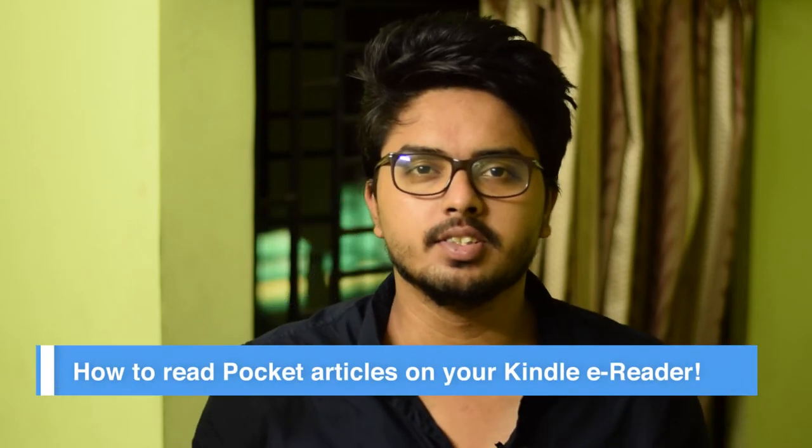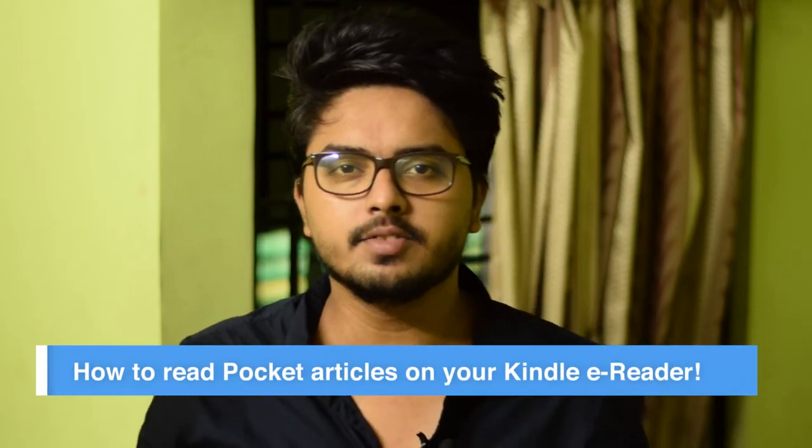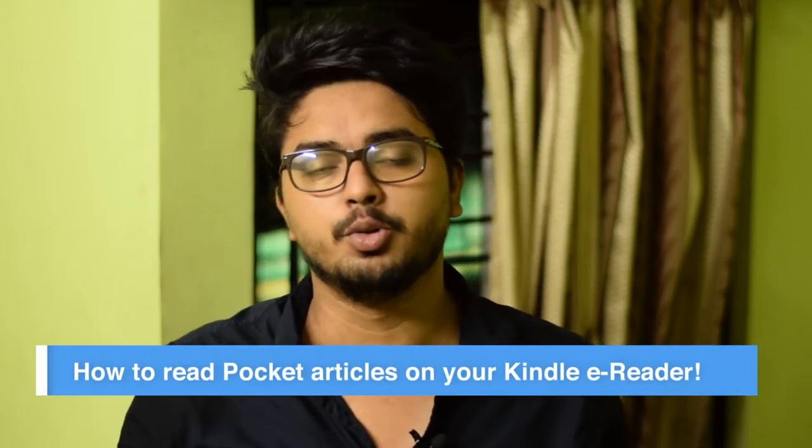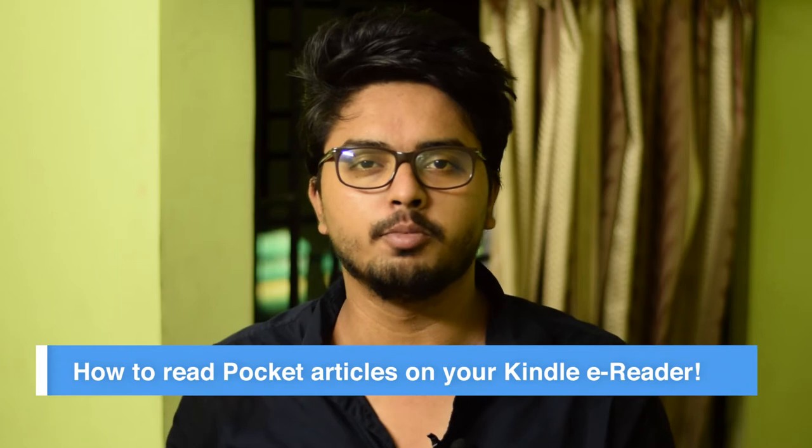Welcome to the third episode of the Kindle and e-reader series. In this video, I'm going to show you how you can read all your Pocket articles on your Kindle e-reader. It's a very simple and easy process and you only need to go through this just once, so let's get started.